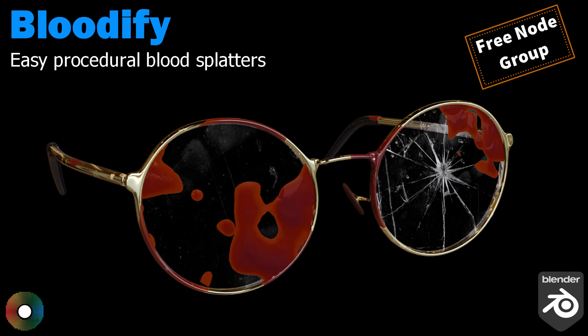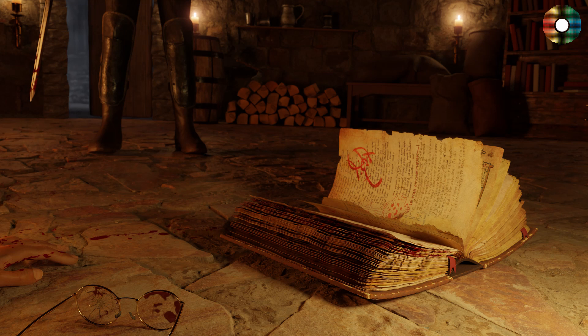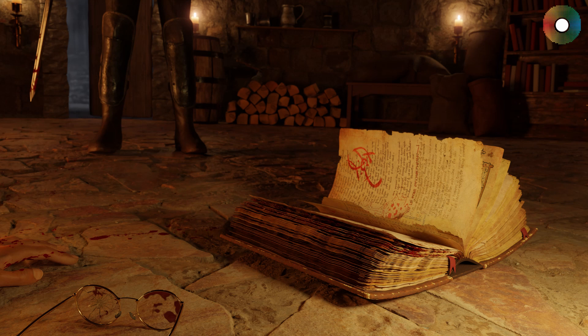For example, this scene here that I did some months ago for a competition, I needed to add some blood splatters to the pages of the book, the glasses, the floor, and some on the sword obviously.